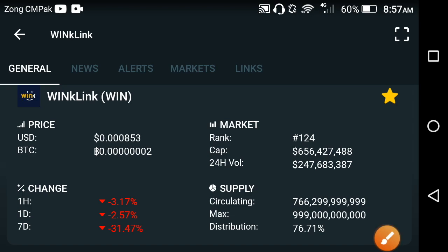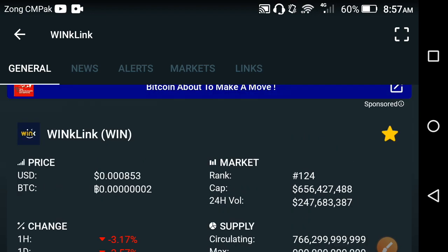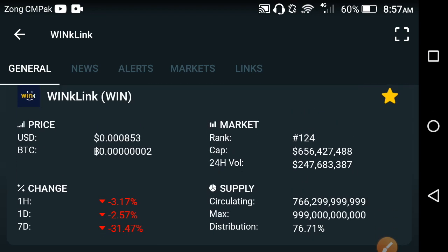So my friends, welcome back to another video. Hope you are finding this video useful. Once again I'm talking about the WinkLink coin.